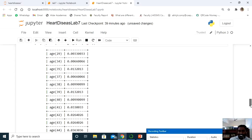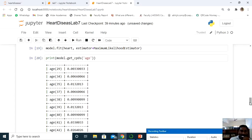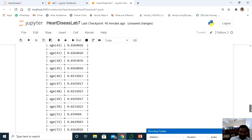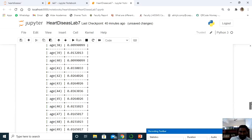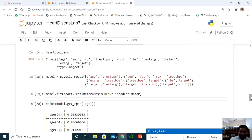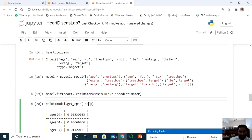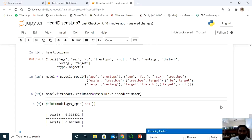For age, out of 303 records, the minimum age is 29 and the probability values are calculated using the maximum likelihood estimator. The maximum age is 77 with a probability of 0.0033. In the same way, for sex — since it has only values 0 and 1 — the probability of 0 is 0.3168 and of 1 is 0.6831. Their sum equals 1.